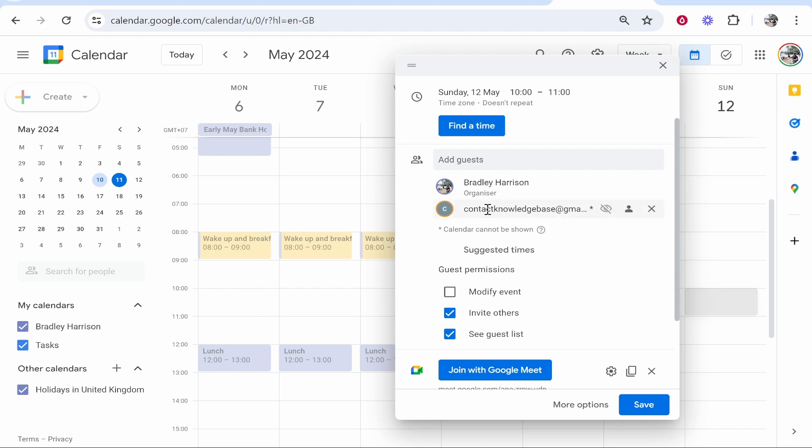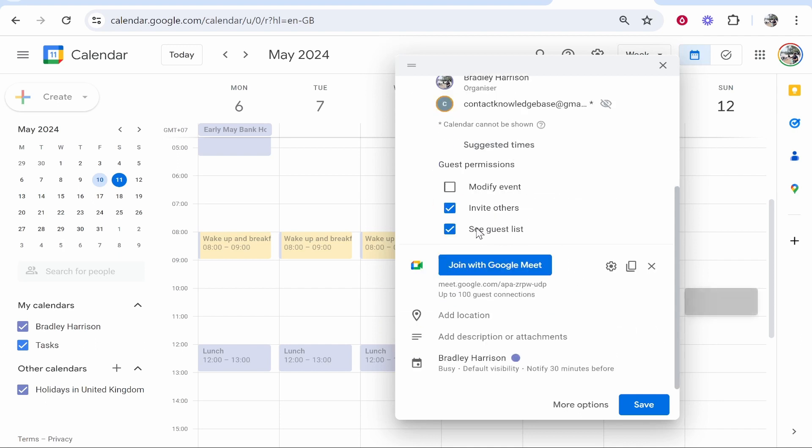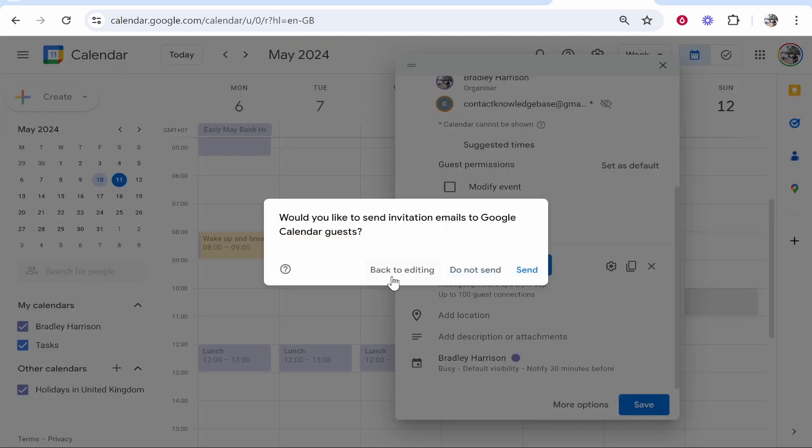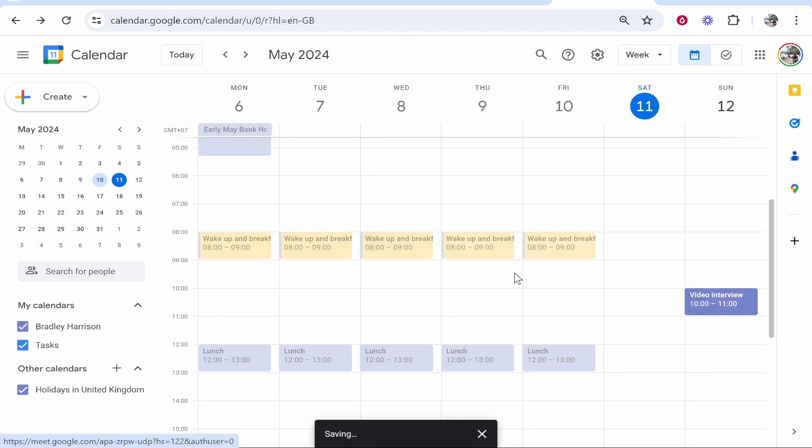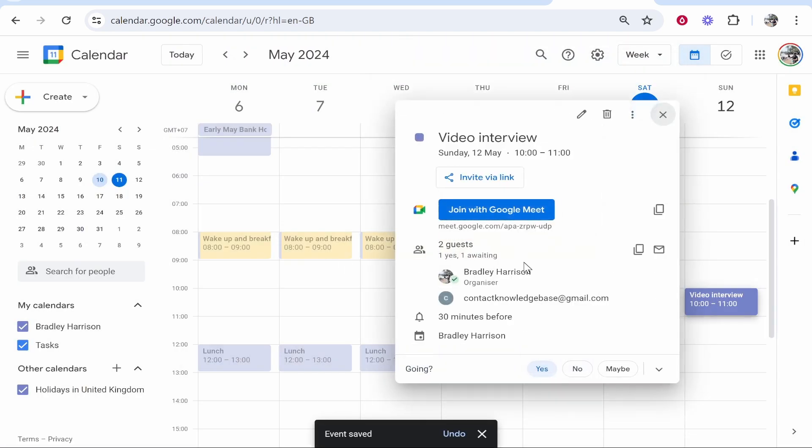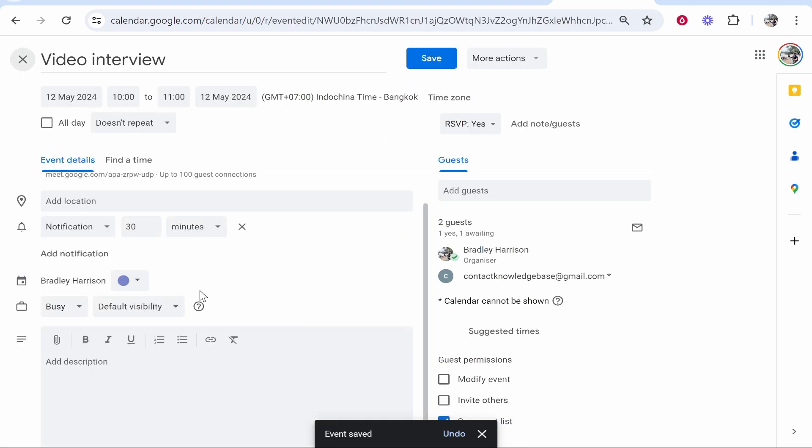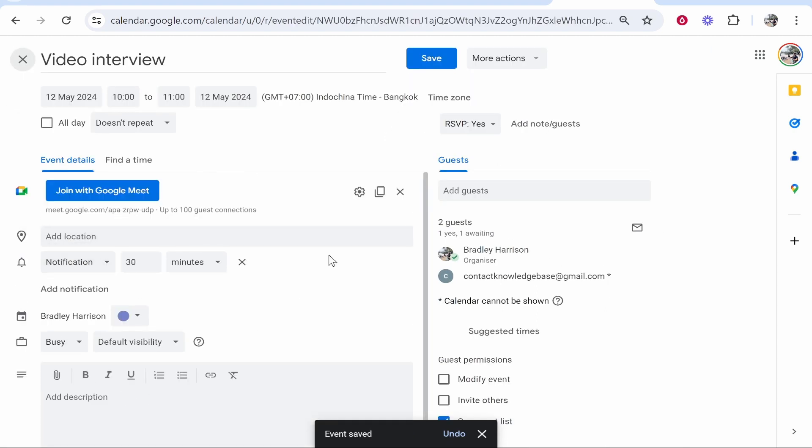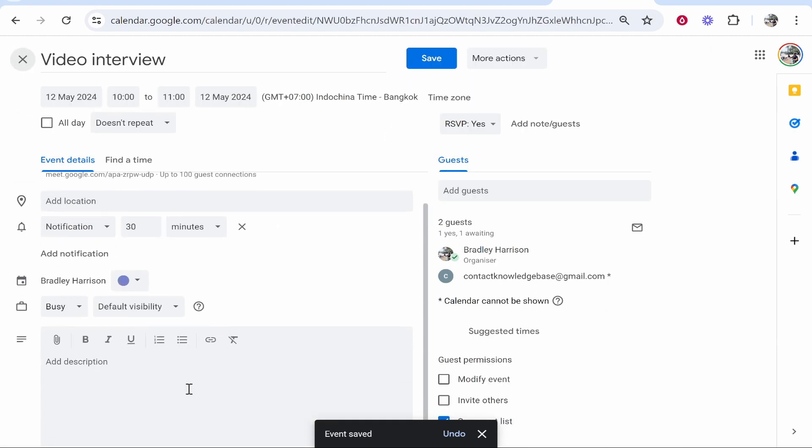I'm inviting my other email here and we don't want them to be able to modify the event, but we want them to be able to see the guest list. We can click save once we're happy with those details. You can also add descriptions, kind of like details of what the meeting is going to be.